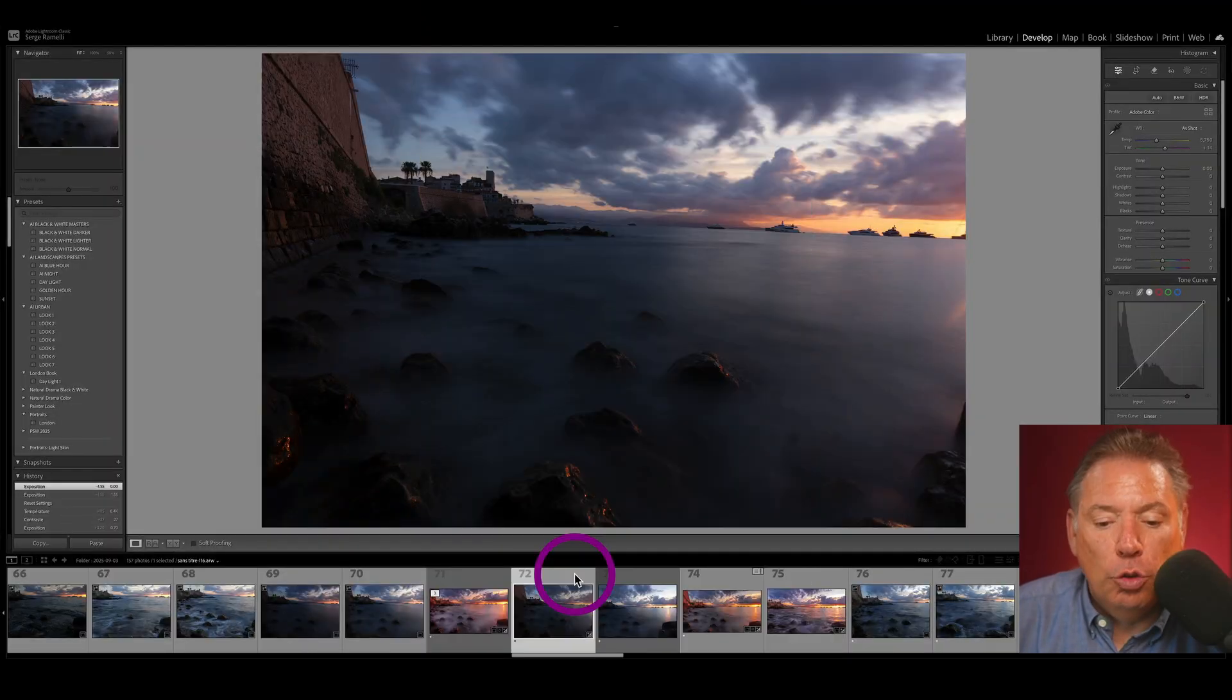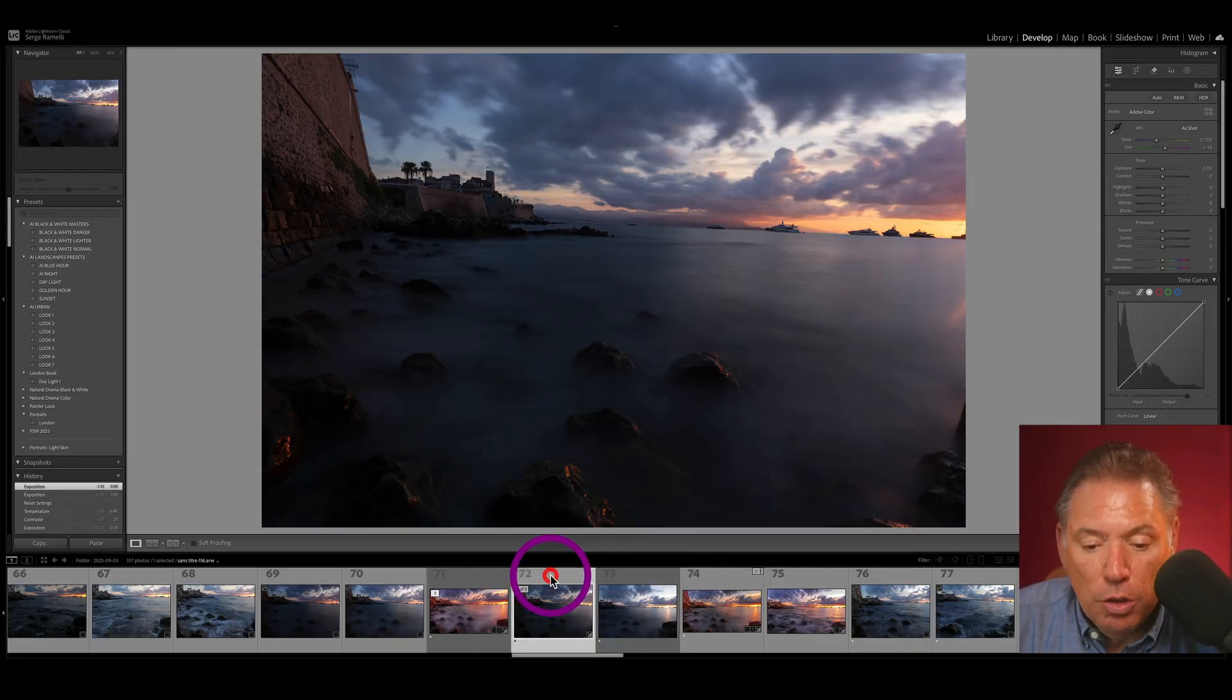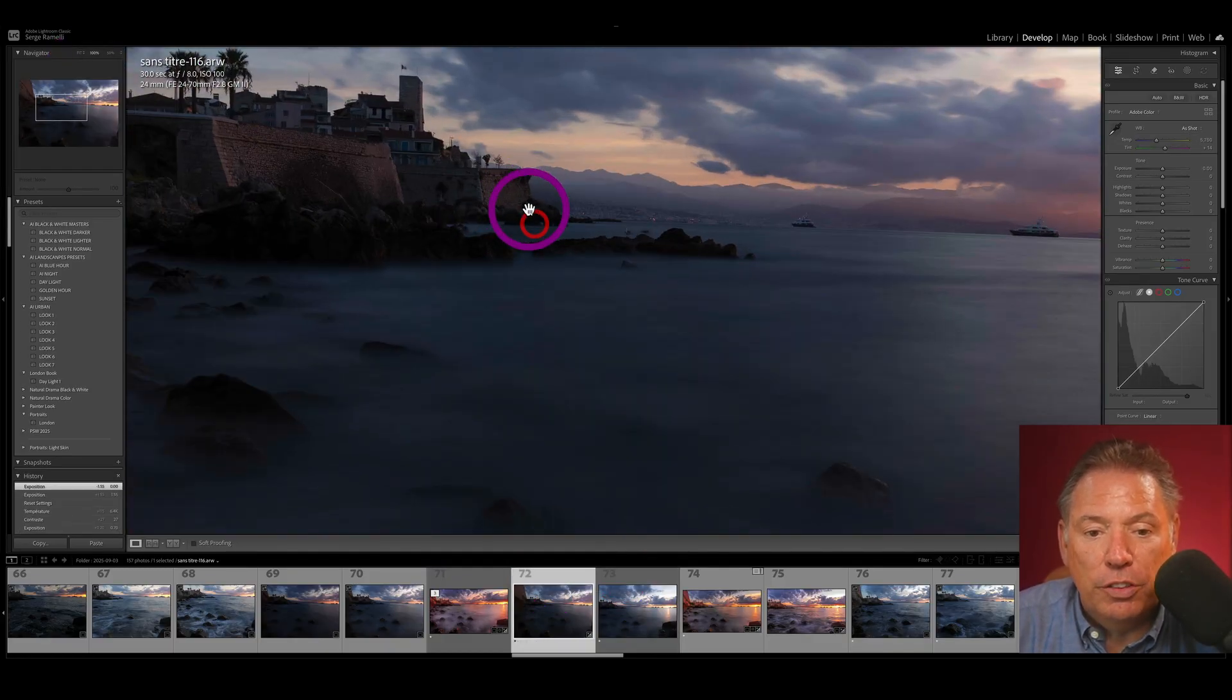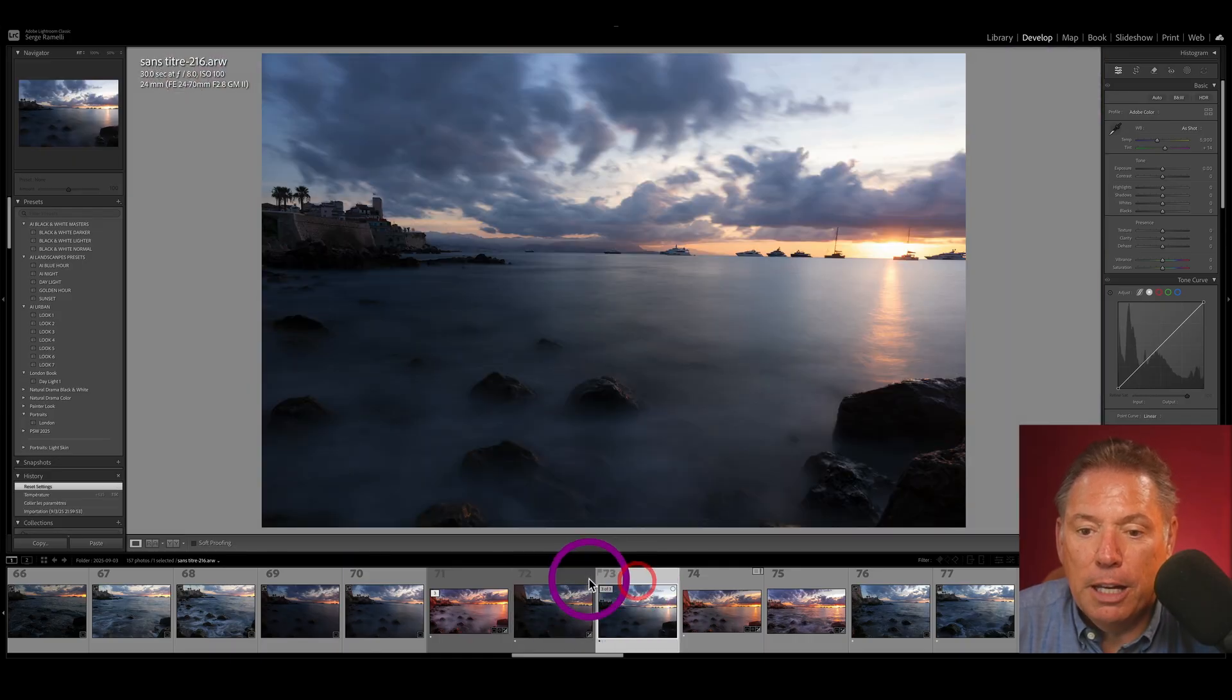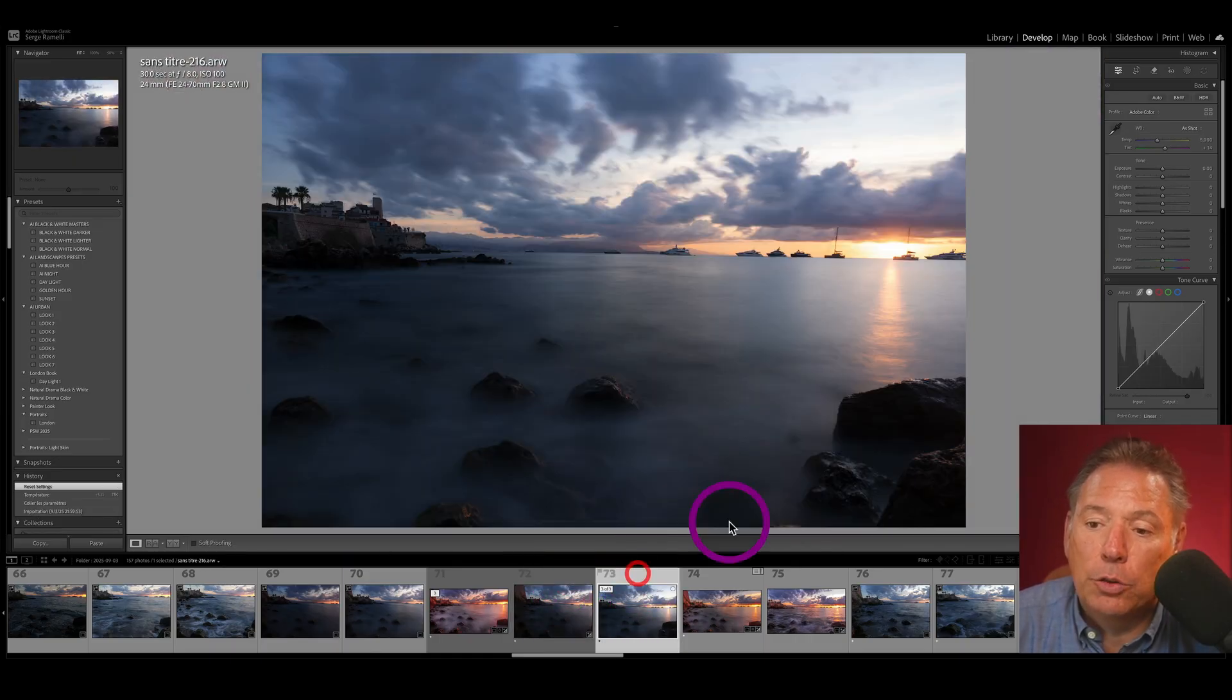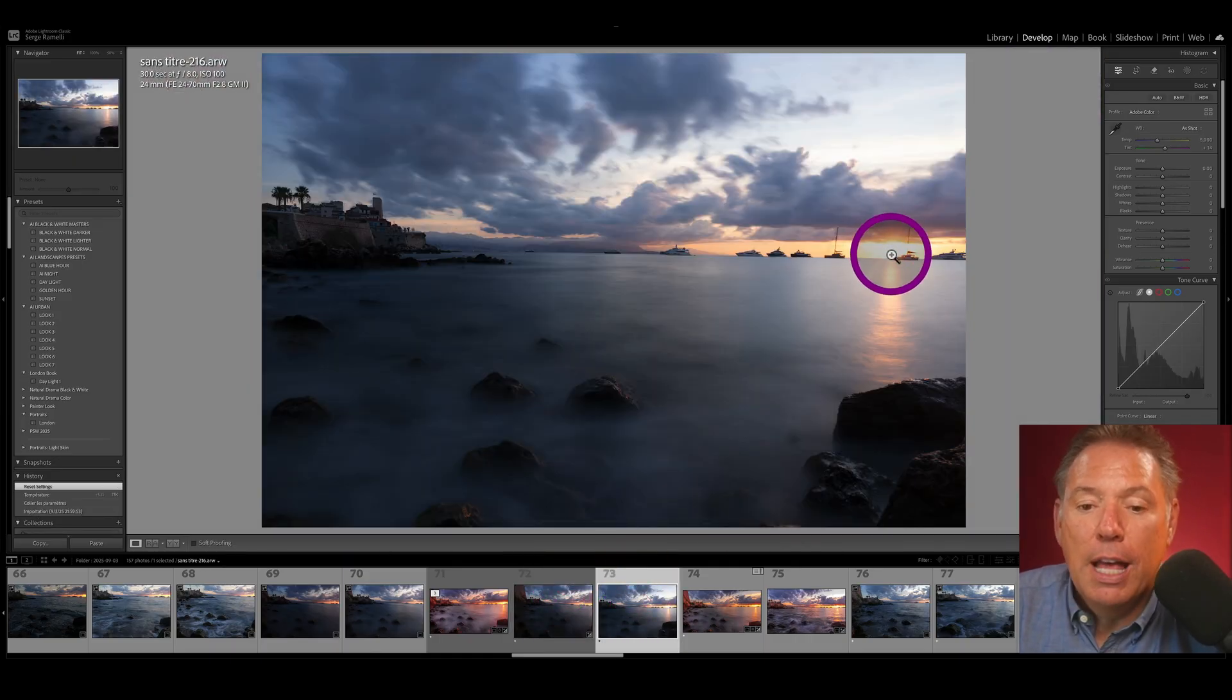So we're back. What I did is I took actually two photos. Each photo was 30 second exposure. Look at that, 30 second. Kind of crazy. And I took two photos. Why did I take two photos? Because I really wanted to get the sun there.